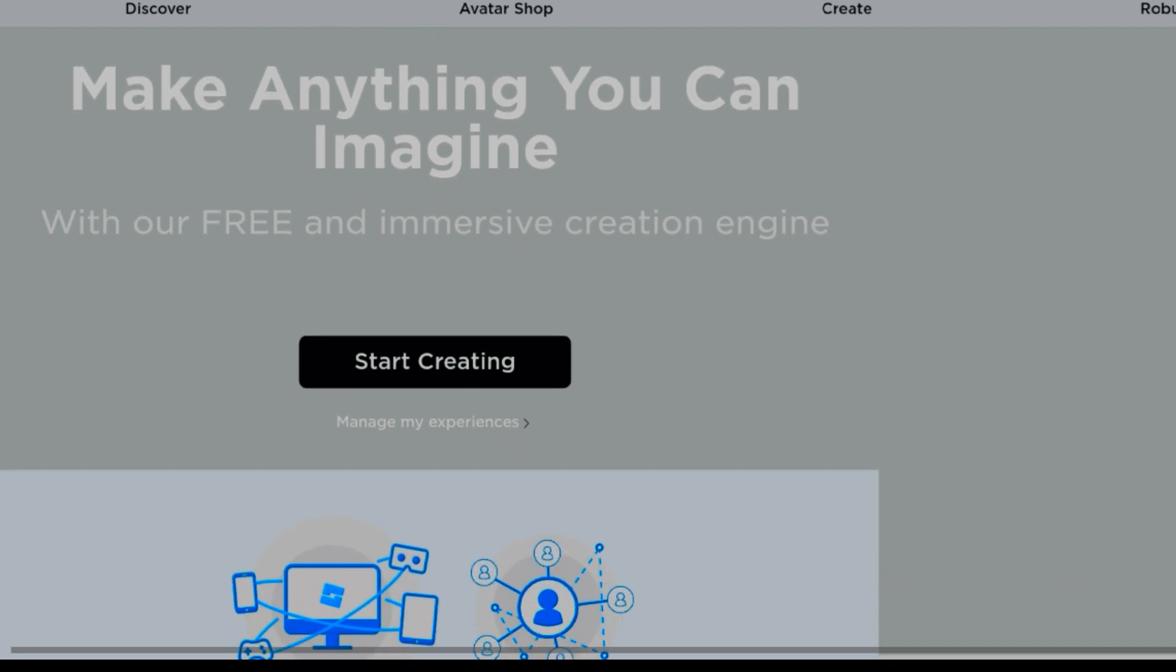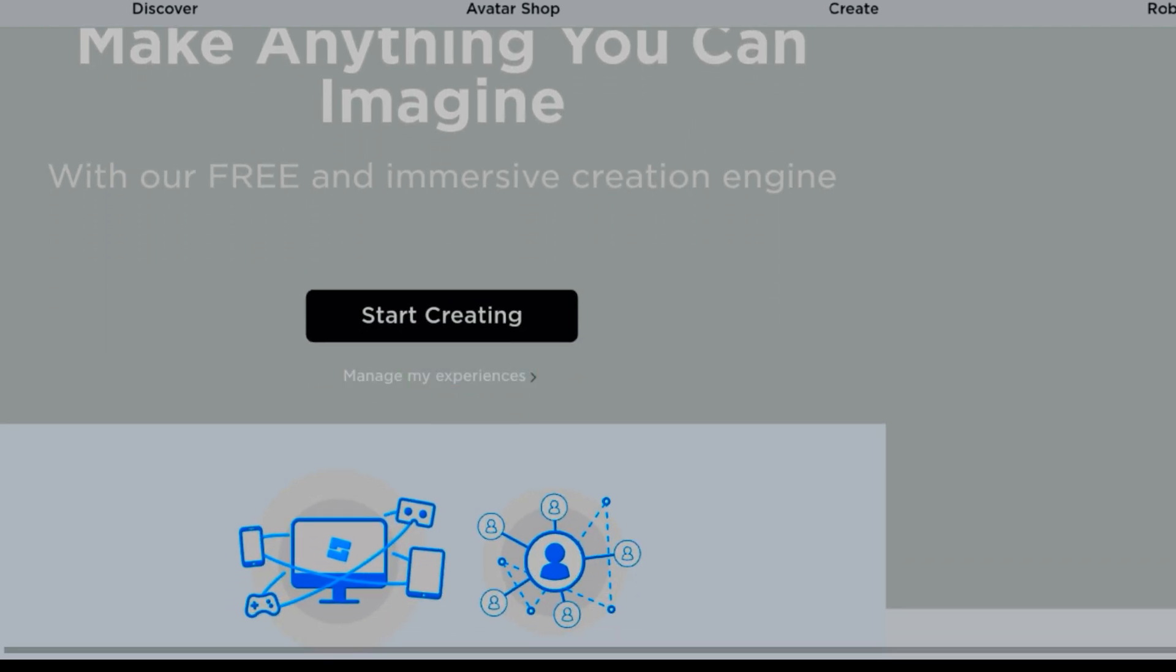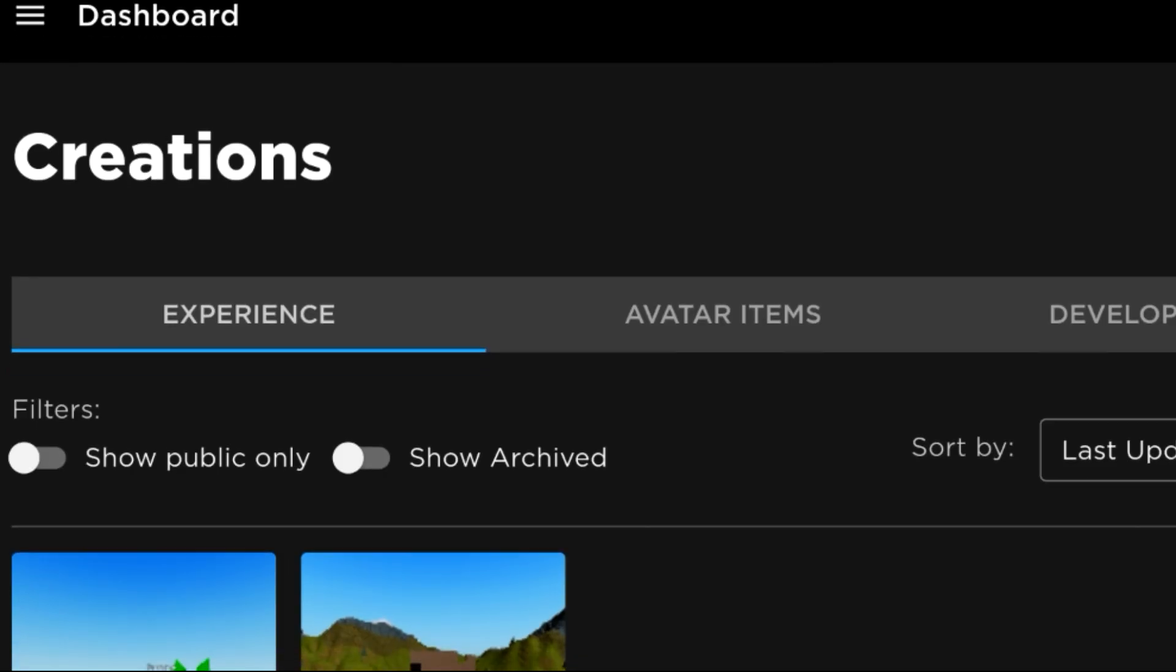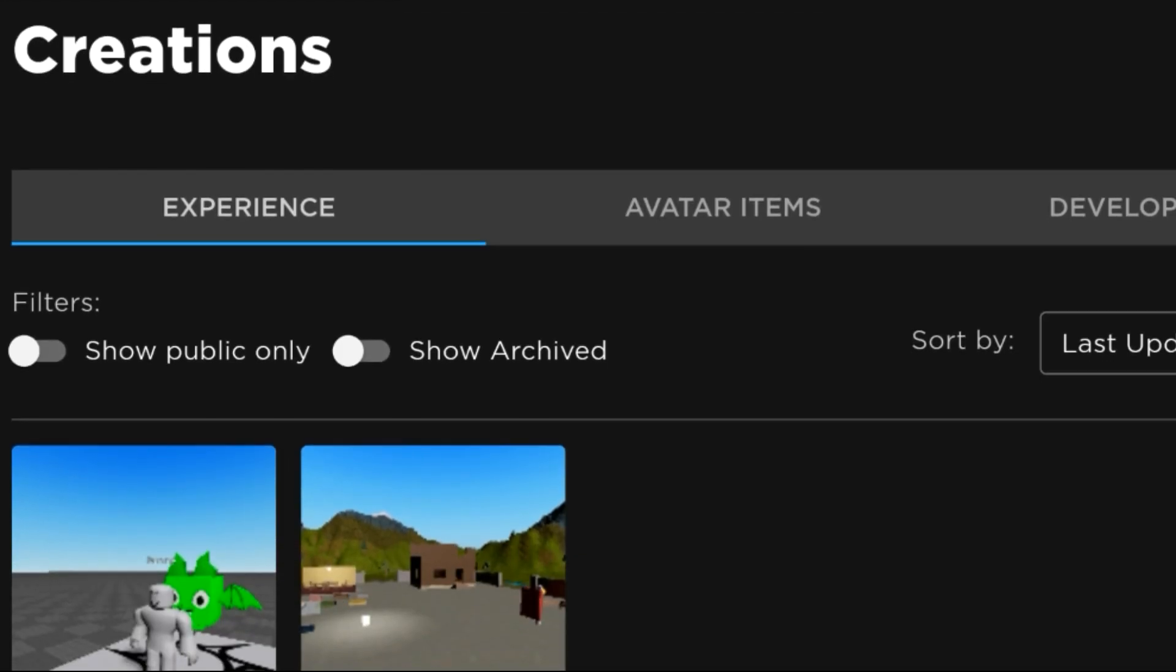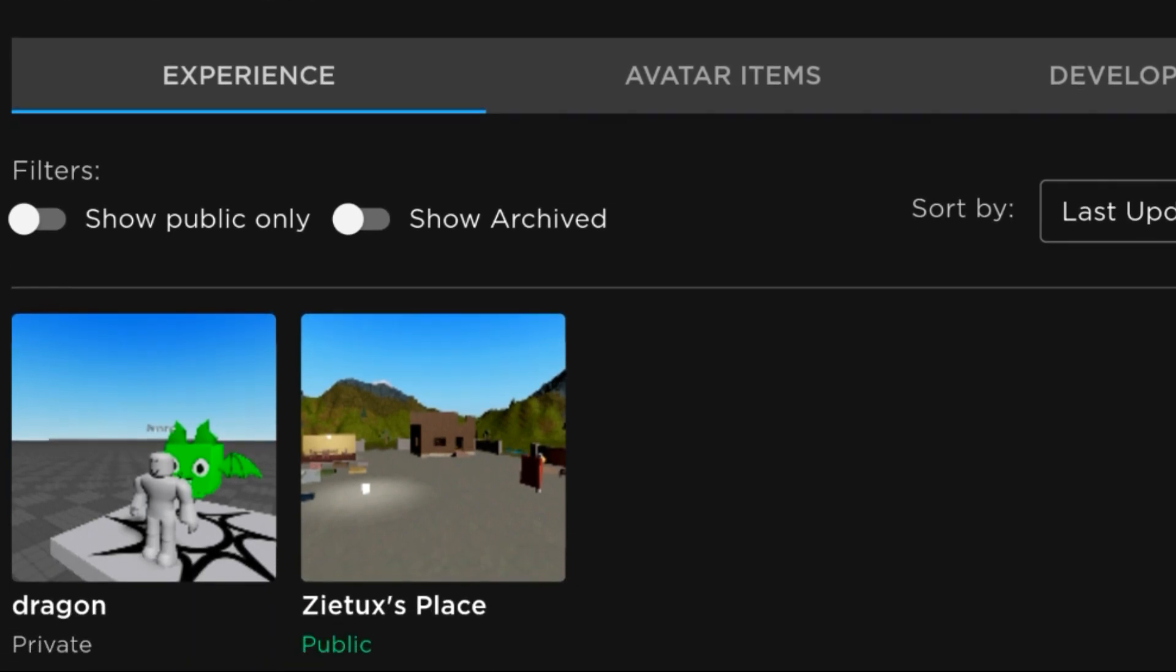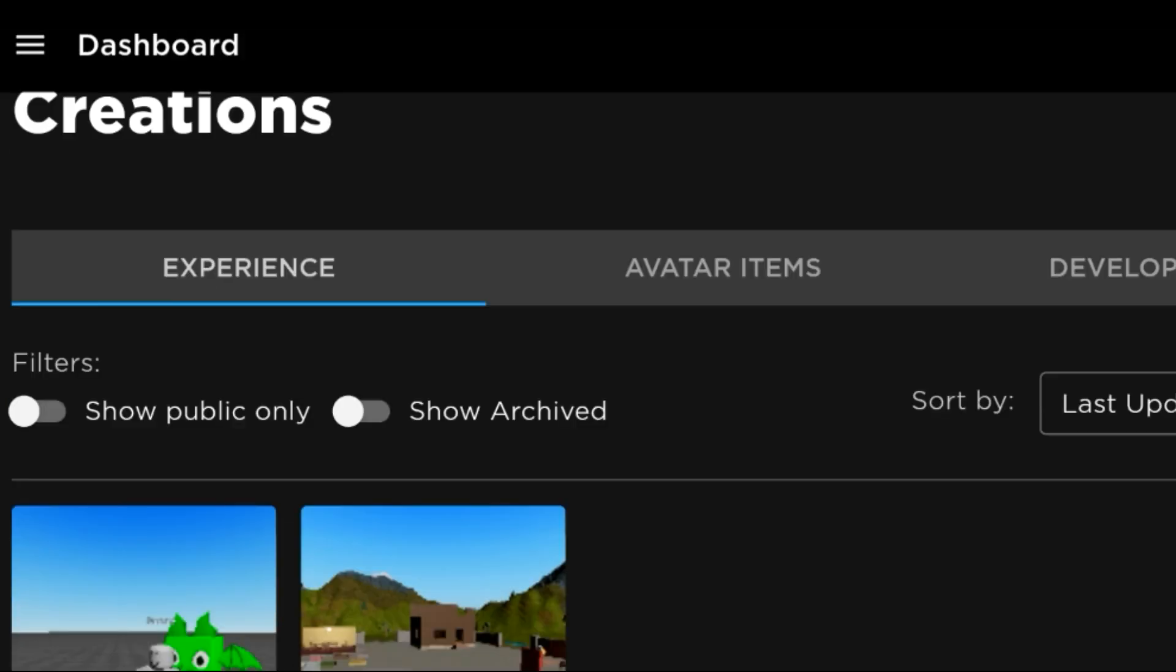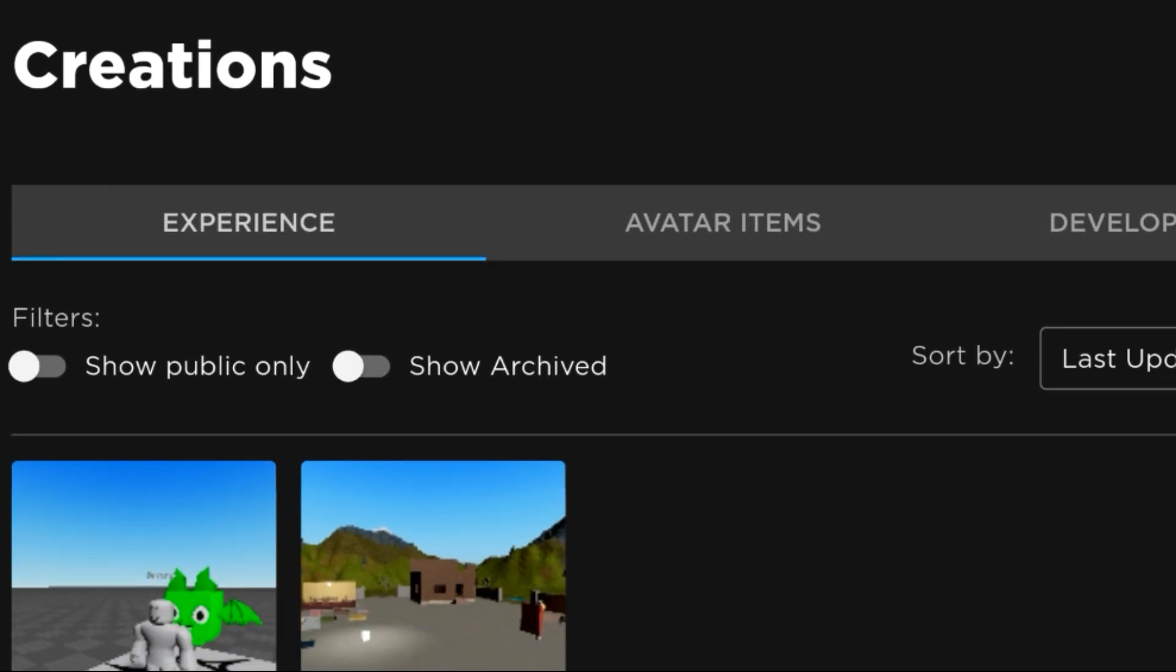First of all, click on Create. After clicking on Create, come down to your Manage My Experiences. After clicking on Manage My Experiences, as you can see it will be popping up many items.